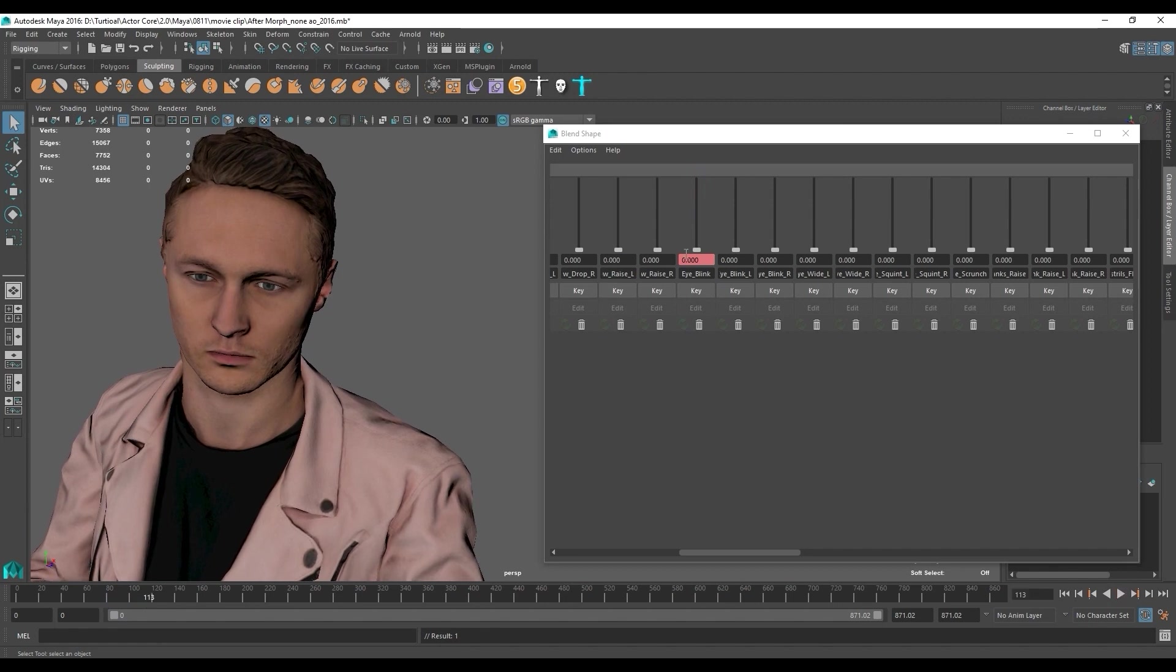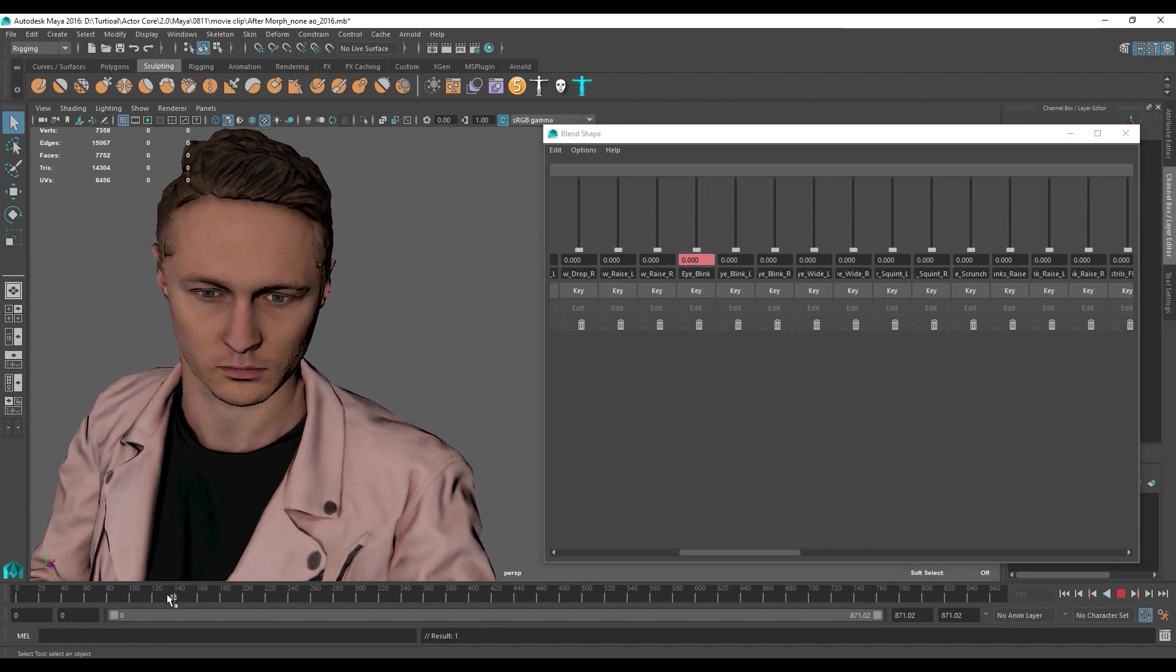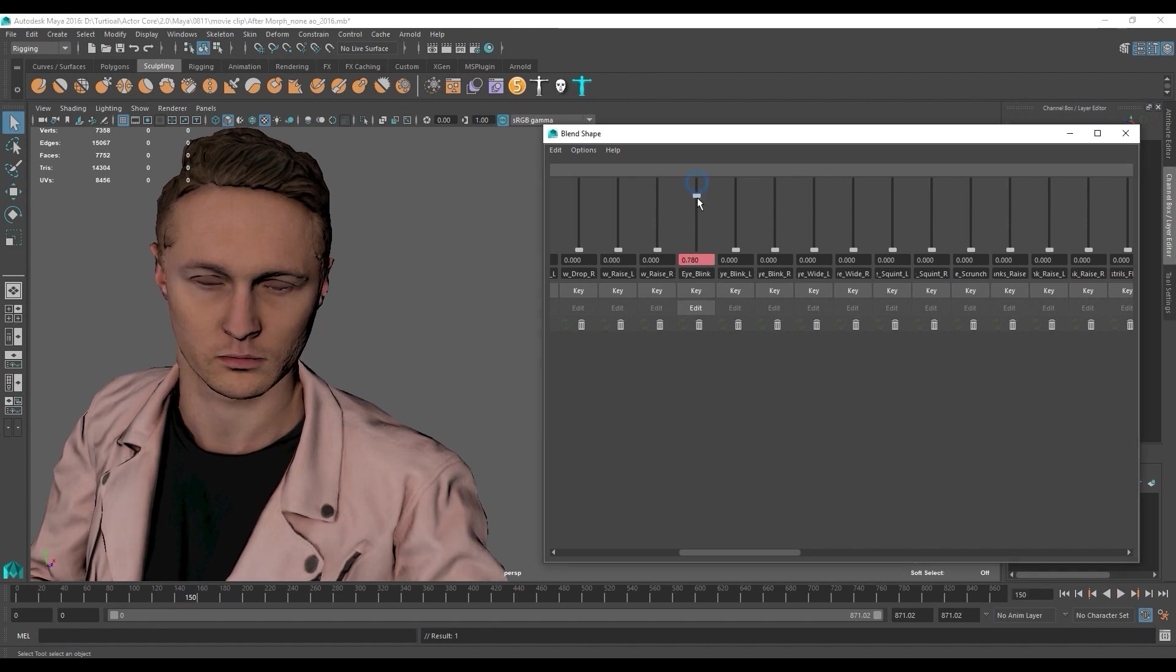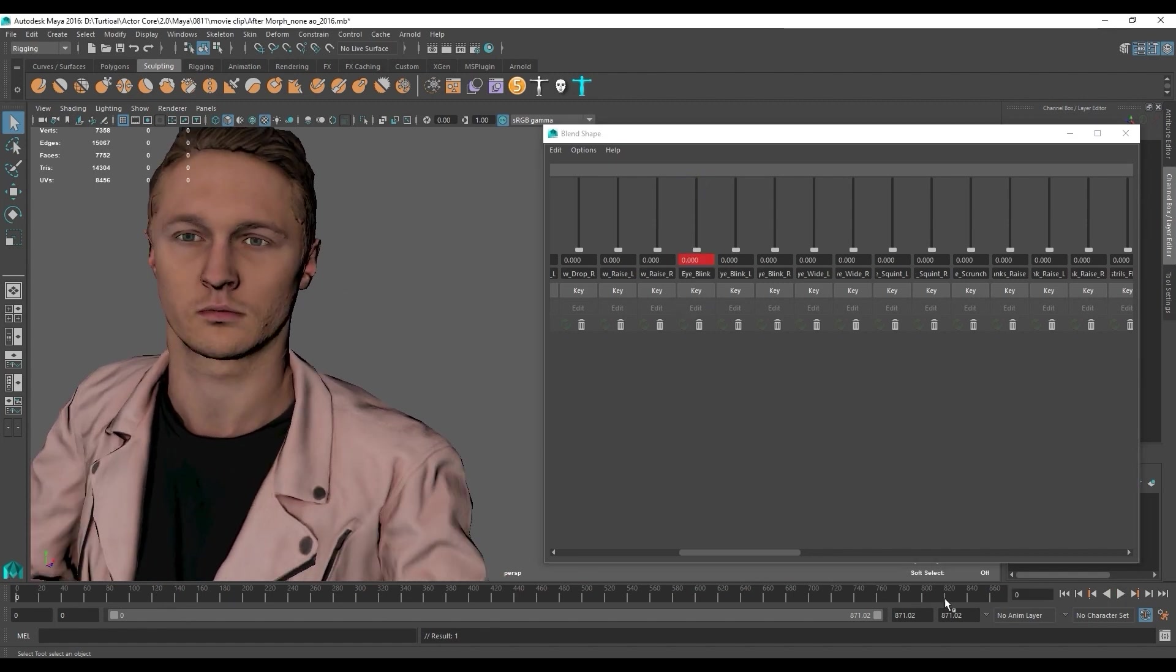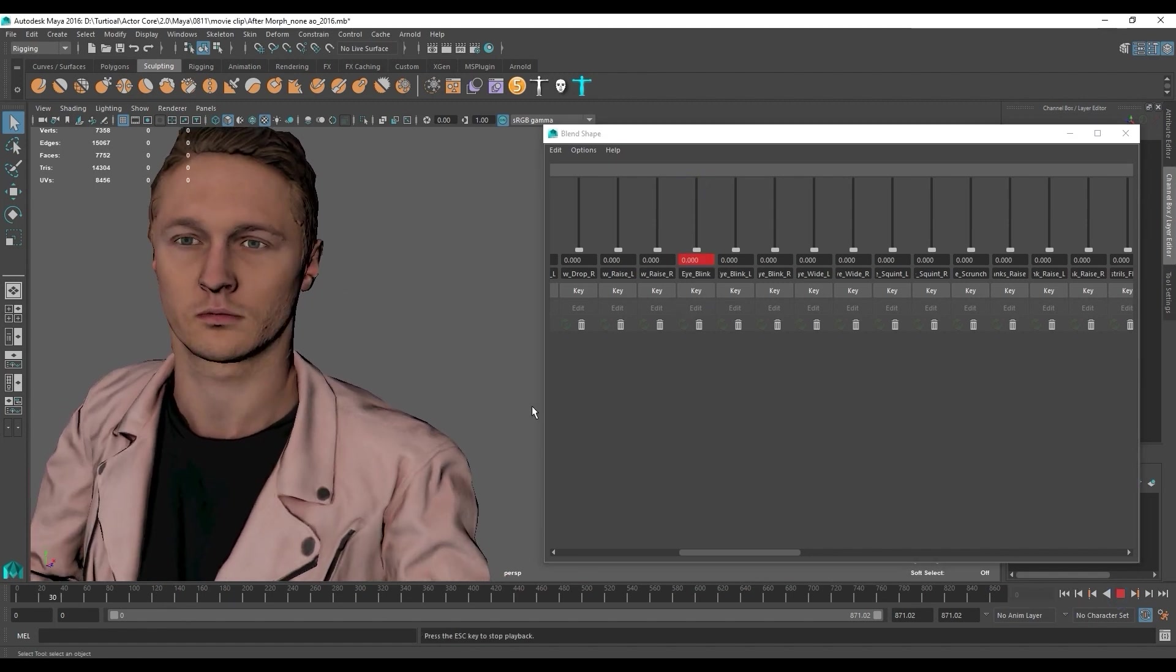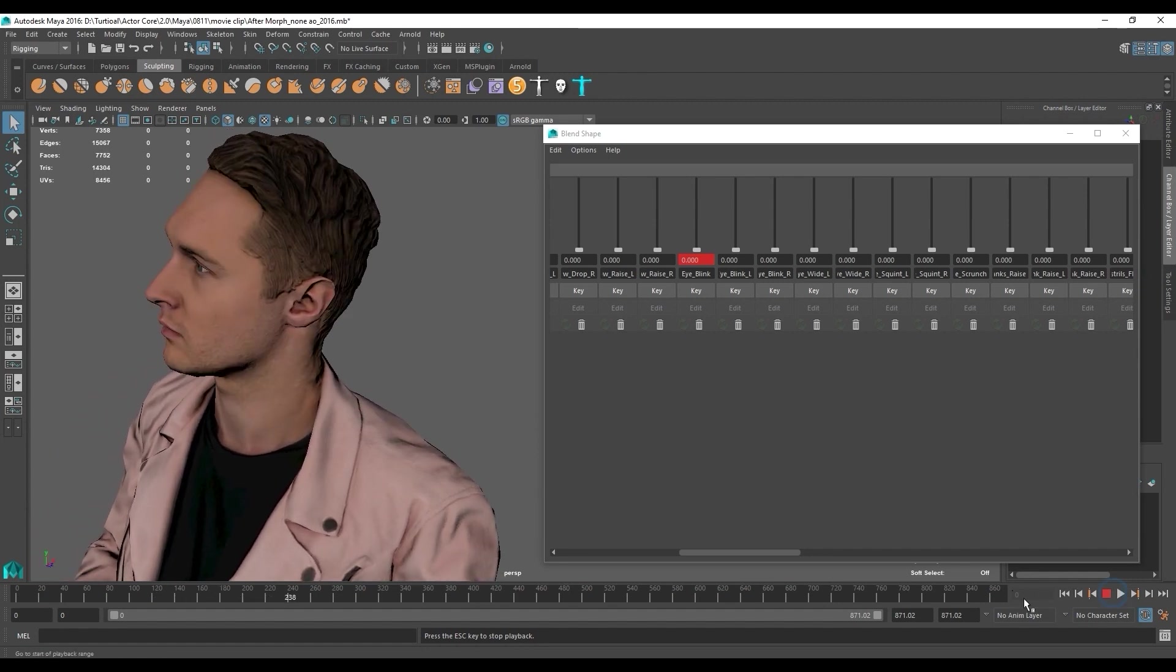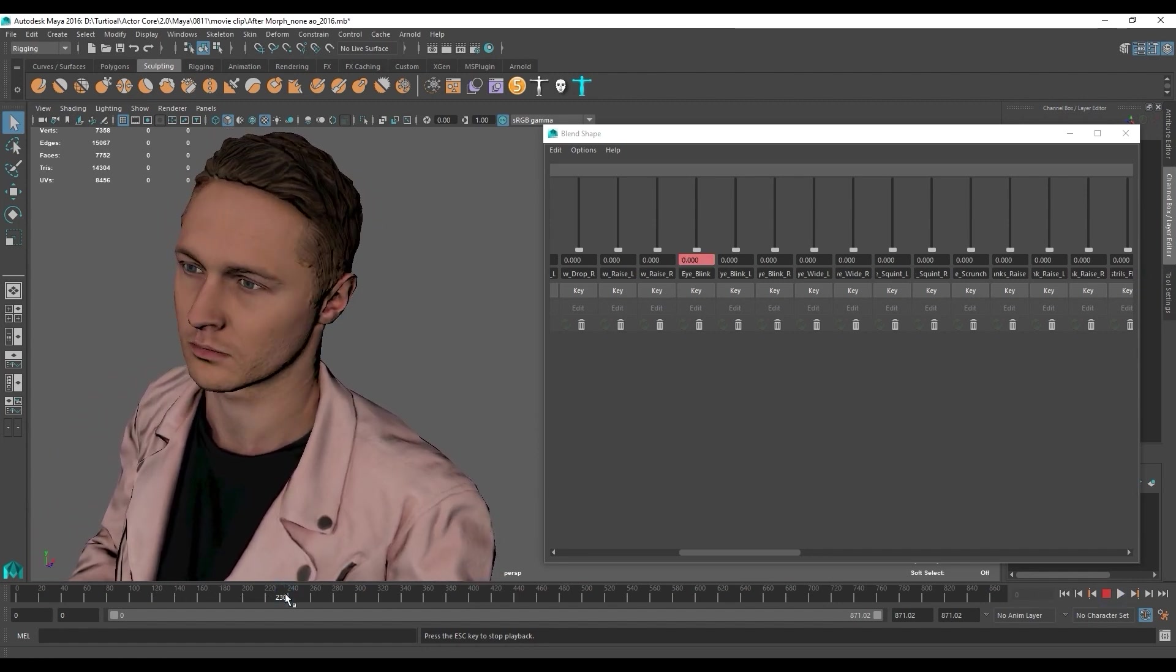Once we have everything set then you can see the blinking animation. You can do all of the same stuff with the other blend shapes as well to create a complete animation that includes both body motion and facial expressions.